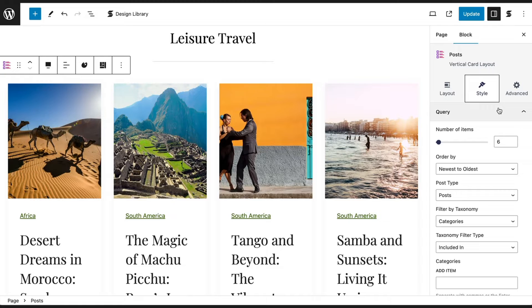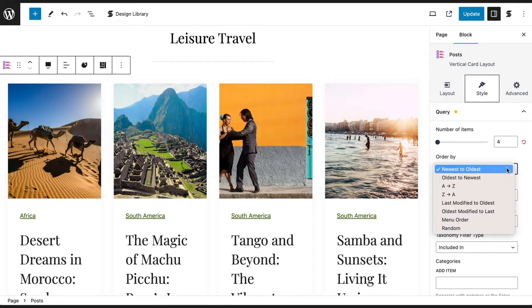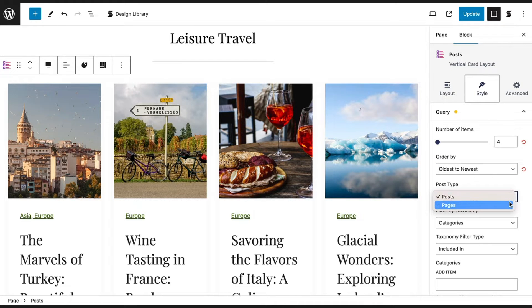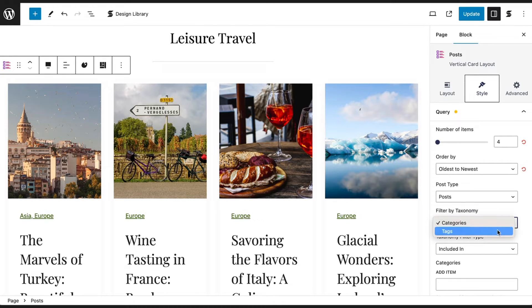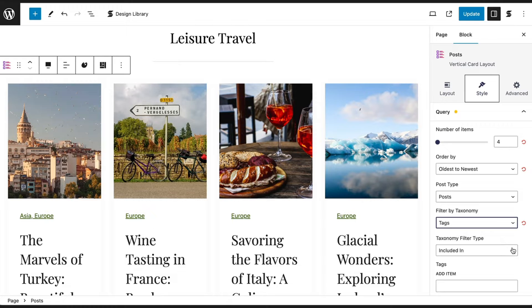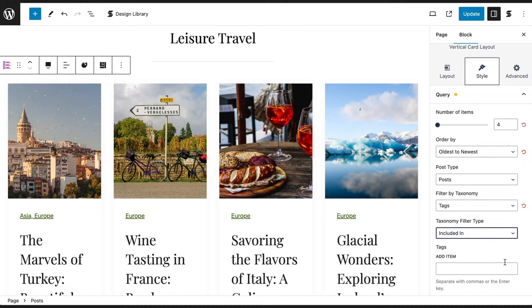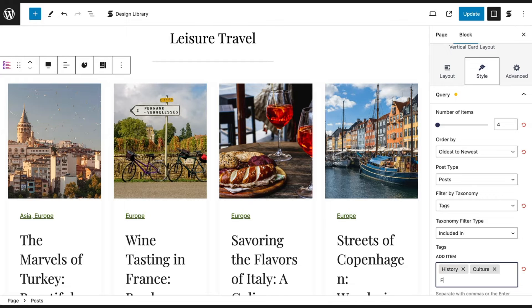Next, in the Style tab, under the Query panel, you can choose the number of posts you would like to display on the page. You can order your posts by Newest to Oldest, Oldest to Newest, A to Z, Z to A, and more. You can choose to display posts or pages by selecting the Post Type, and filter posts by Categories or Tags. Under Taxonomy Filter Type, you have the options 'included in' and 'not in' to allow you to show or hide posts from specific categories or taxonomies. Simply type in the Categories or Tags in the Add Item field below and watch as the block dynamically updates.